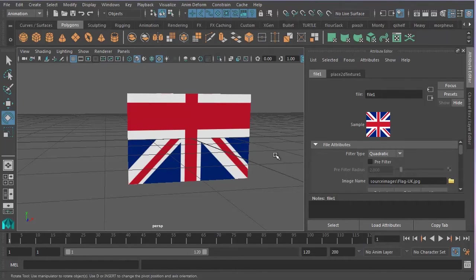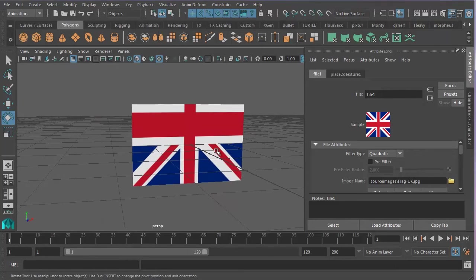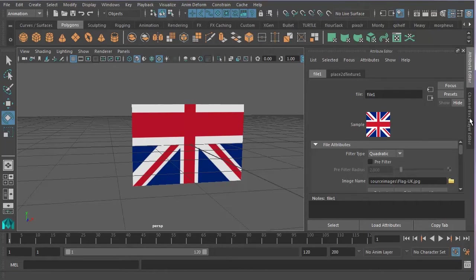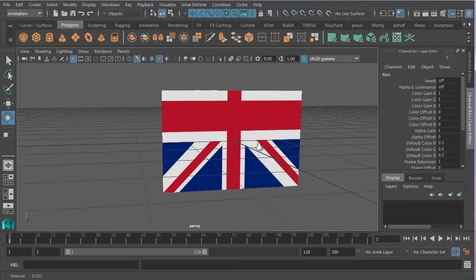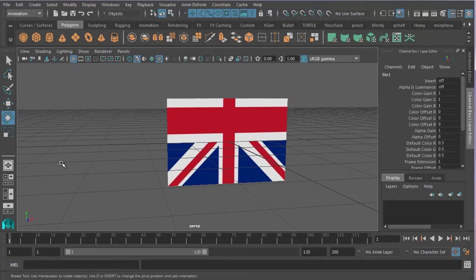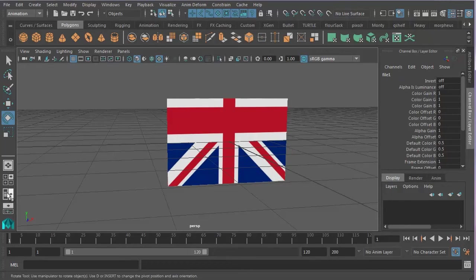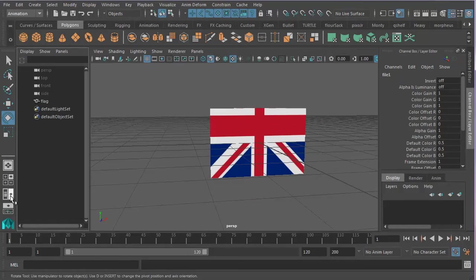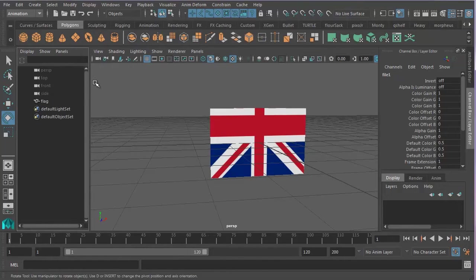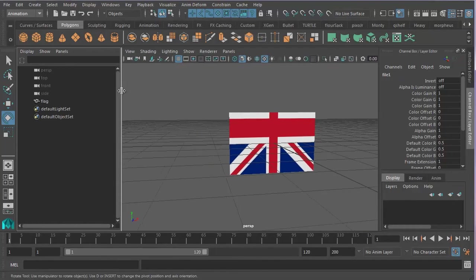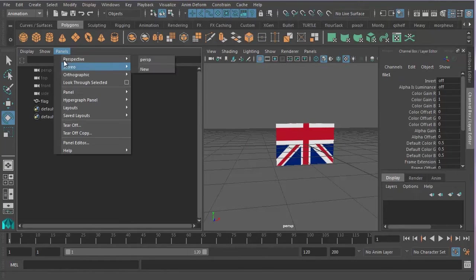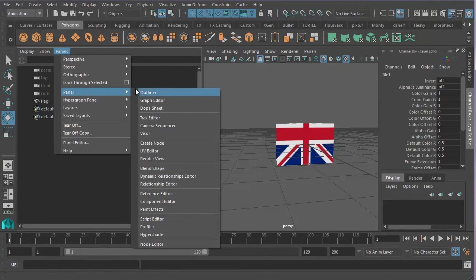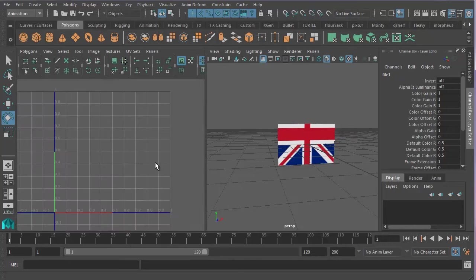So we've got our flag, but it's obviously not looking right yet. And we need to fix it. So I'm going to click here on the channel box. And then go to this button here, which is the two panel split. So if I click on that, and then I'll just draw this over here so we've got two roughly equal size panels. And then go Panels, Panel, UV Editor.